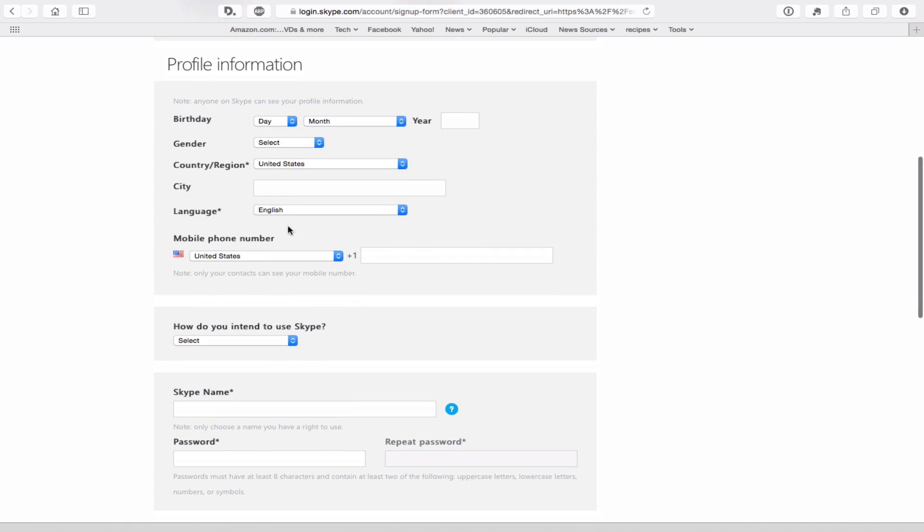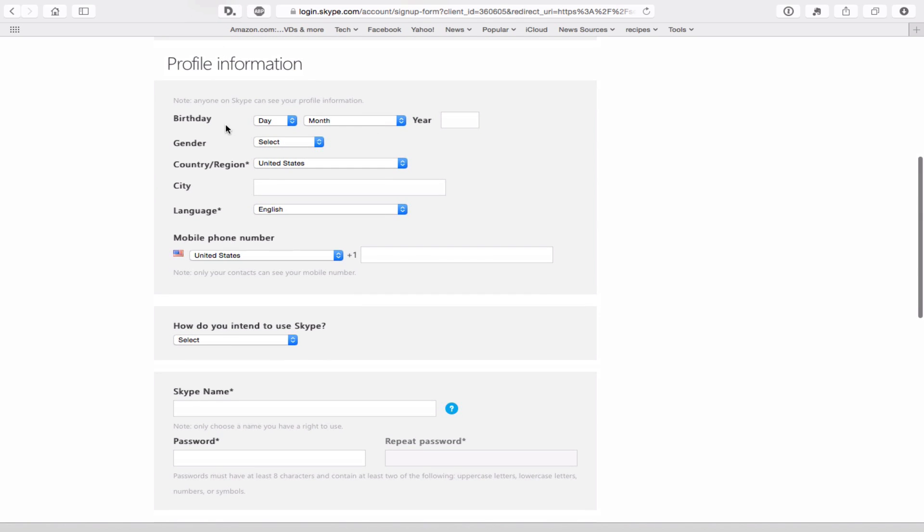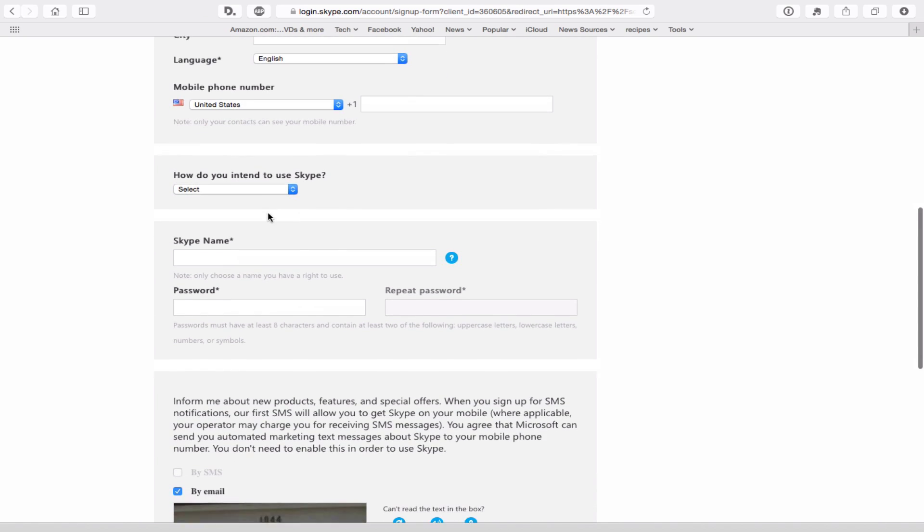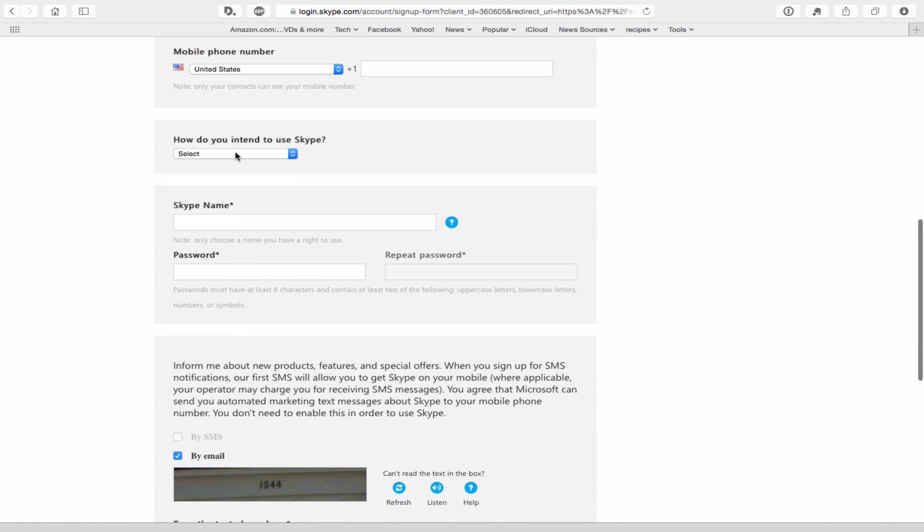You'll see here not all these questions are required. The only one that actually is required is country and language. They ask you how are you going to use Skype. It's not really that important. Then you're going to choose a Skype name. It's important that you should know your Skype name. It is the easiest way when you're trying to connect with someone to know that it's them.